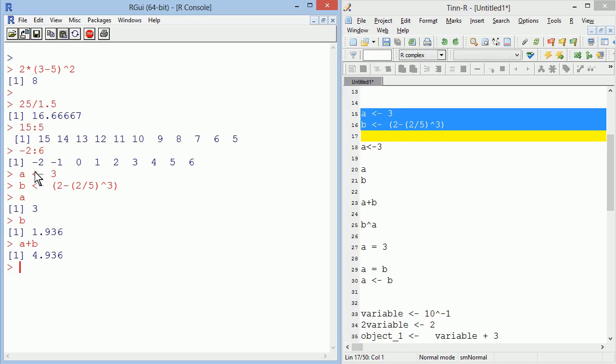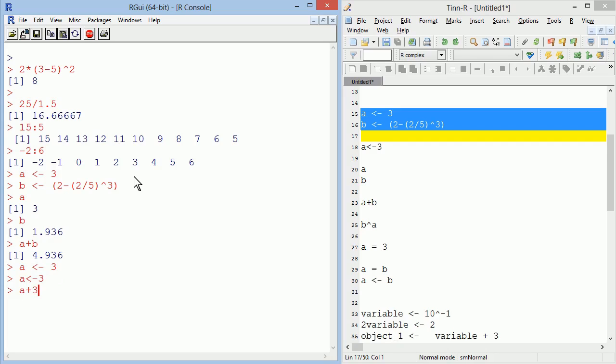This that I have been calling the assign operator is typed with a less than sign, a dash, and then the value. It doesn't matter if I put spaces or not. The effect is exactly the same as using the equal sign, but we'll stick to this operator because it makes clear the direction of what we're doing.